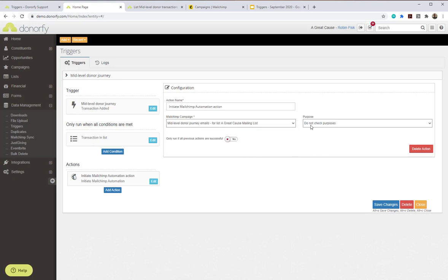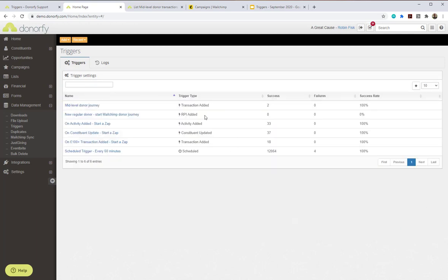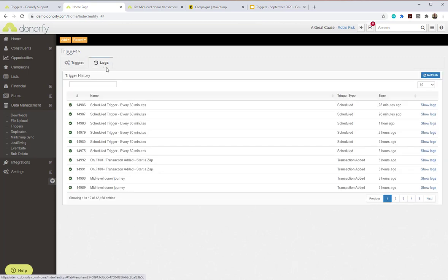Then it performs the action. You can have multiple actions, but this trigger has a single action: initiate the MailChimp automation. Clicking edit on the right-hand side, I select which MailChimp automation to use. I have two automations — one called the 'Easter Campaign Supporter Journey' and one called the 'Mid-level Journey' — and we select the mid-level journey. You can optionally check whether the donor is opted in to specific purposes before initiating. Once set, the trigger waits for a transaction to come in, qualifies it against the list, and initiates the MailChimp automation.